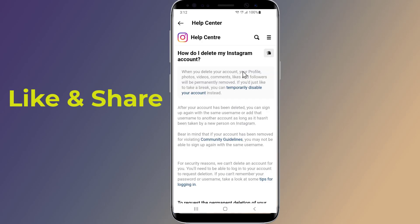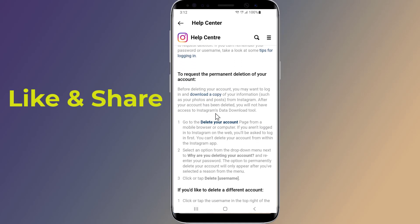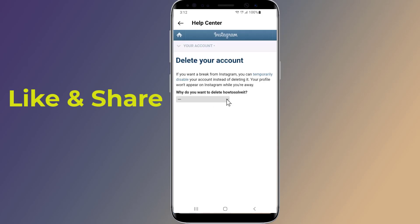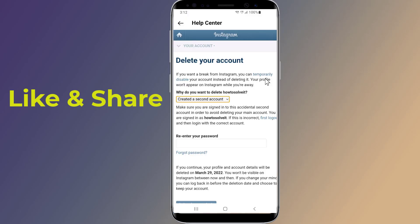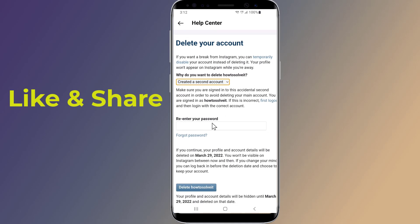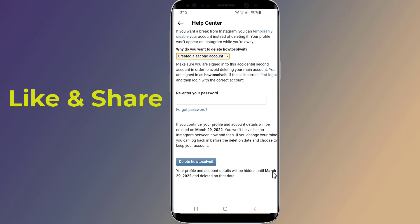Scroll down to the delete your account page and go to Instagram's delete your account page. Once on that page, choose an answer from the dropdown menu next to "Why are you deleting your account?" Then re-enter your password and click "Permanently delete my account."